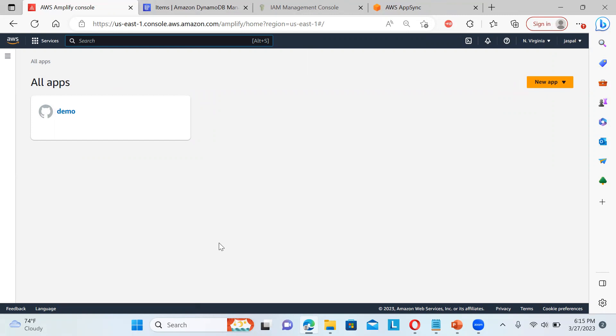Even the DynamoDB will also be involved. Even the IAM will also be involved. Even we can also have Step functions also involved over here. So lots of things are there in one place.